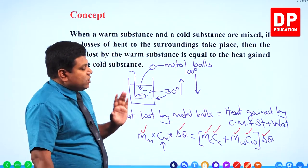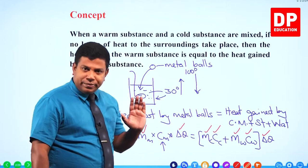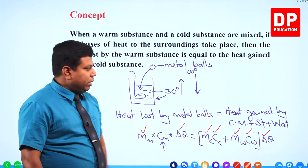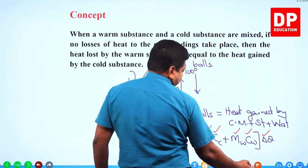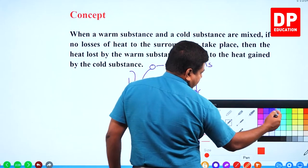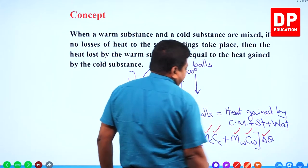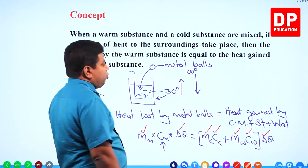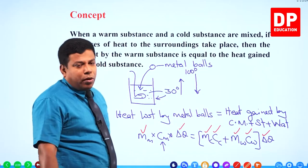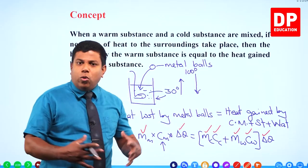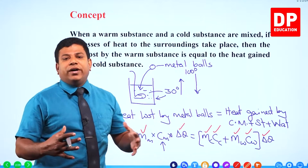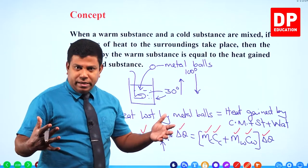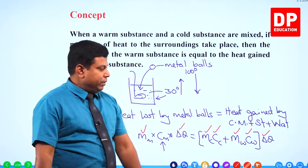This is the experiment. You must ensure it is well insulated so there is no heat transfer to and from the environment.